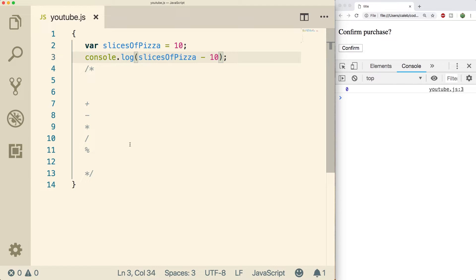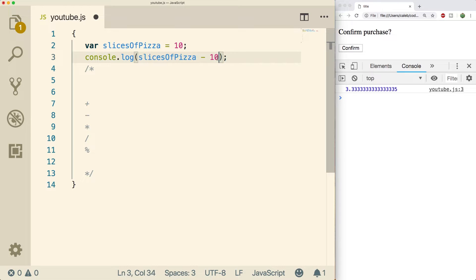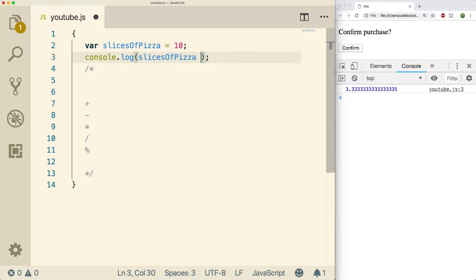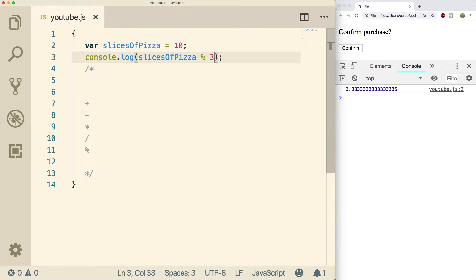The only one that might confuse you is this modulus operator. It's much less common. The way this works is it will give a remainder of some division. So let's say we wanted to split this pizza between three people, and you couldn't cut a piece in half. That means there's going to be one left over. So if we use the modulus operator and say three because we're splitting it amongst three people, we will get the value one.